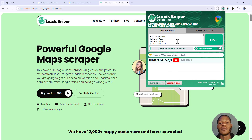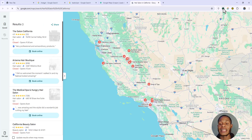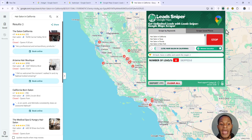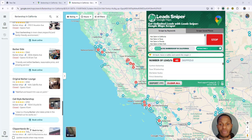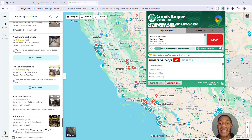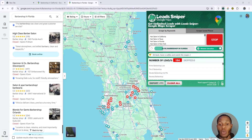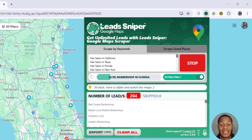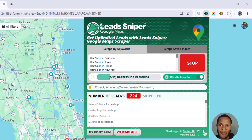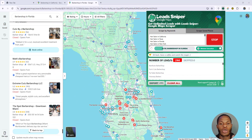I've input my keywords into Lead Sniper and I'm going to click Start. Once you click Start, the scraper opens in your tab and you can see the scraping process running — it's getting leads directly from Google Maps. I have keywords like 'health salon in California,' 'health salon in Texas,' 'health salon in Florida,' so you can be very specific about the niche, industry, and location.